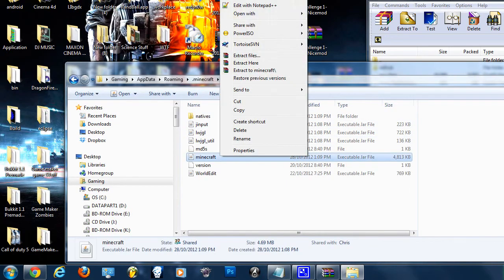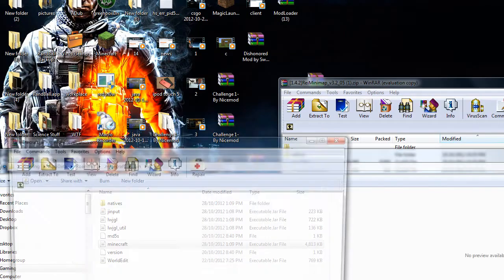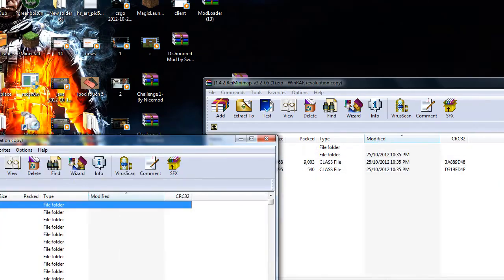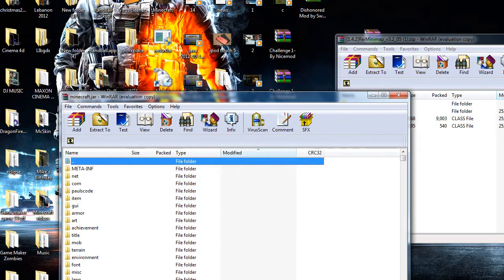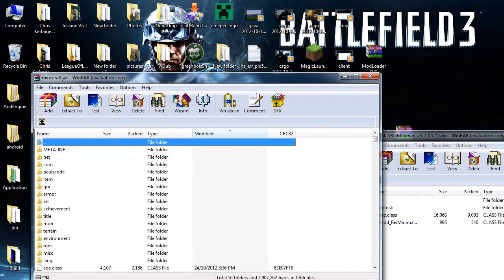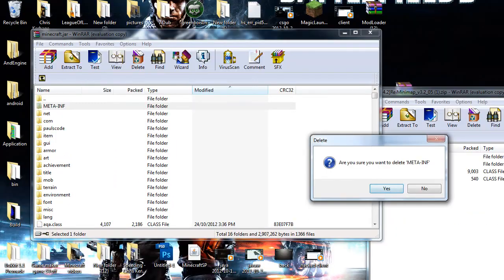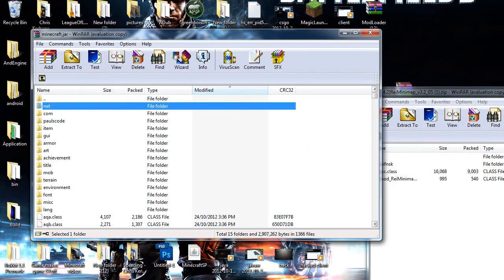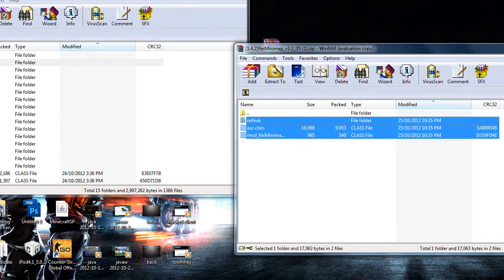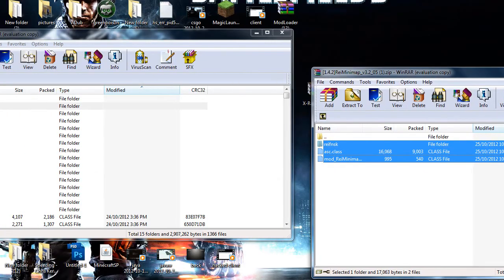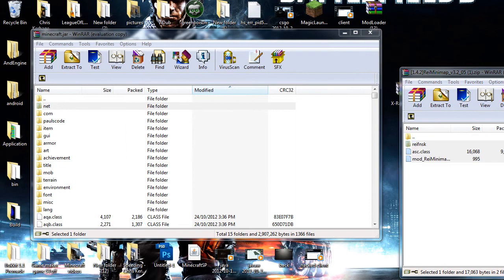Now there's two things you want to do here: delete the META-INF folder and drag in the files from the Reis Minimap into the minecraft.jar. Press OK and there you go.